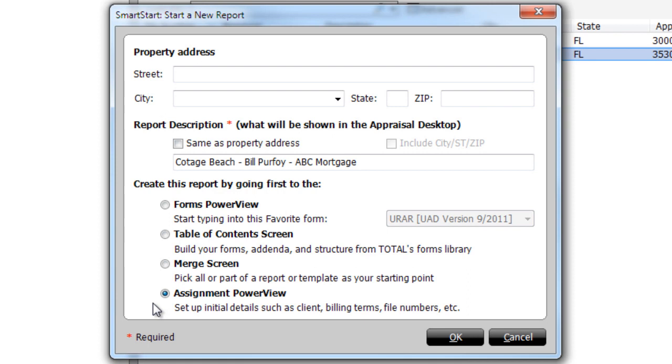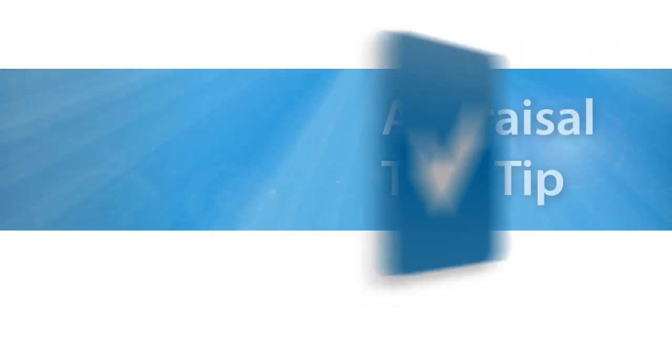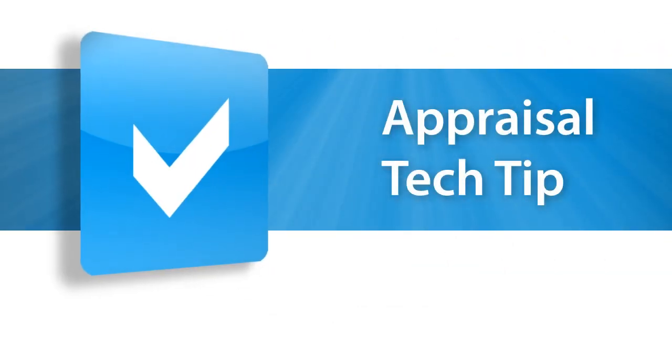With Total 2013, it's now your choice how you start your reports. To get a copy of Total 2013 today, click the link in the blog.